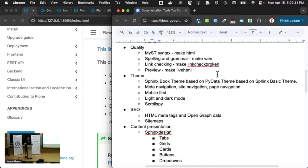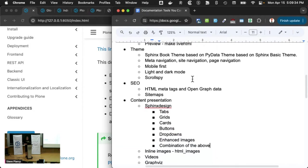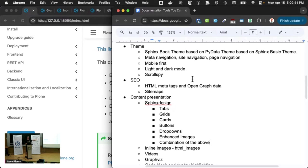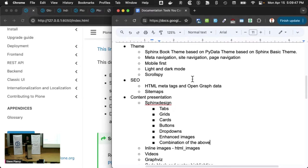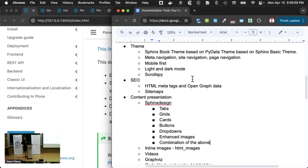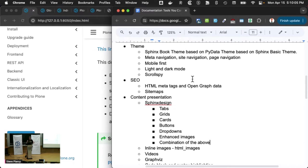All right. But there's more. We decided on a theme that helps us do a lot of things and present content that's much more usable. We're using a theme that's based on... First, we have our own customizations of a theme called Sphinx Book Theme, which is in turn based on PyData Theme, which is in turn based on Sphinx Basic Theme.